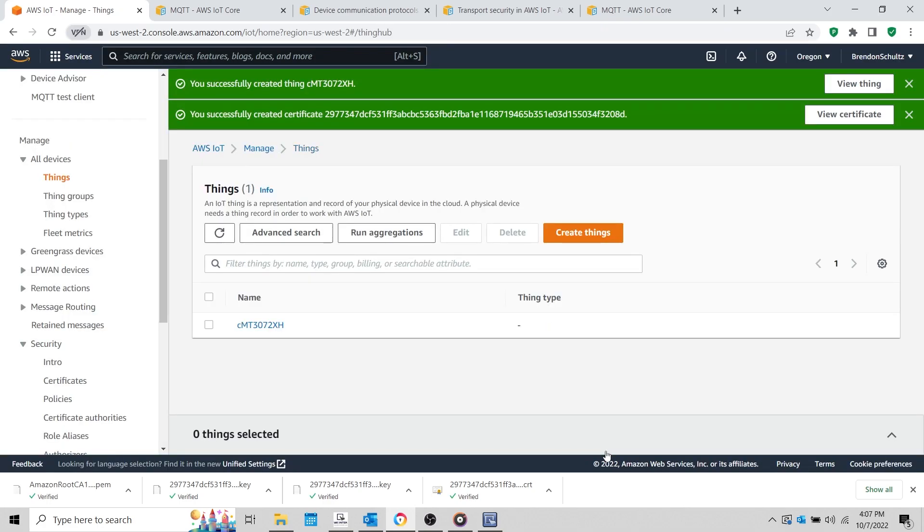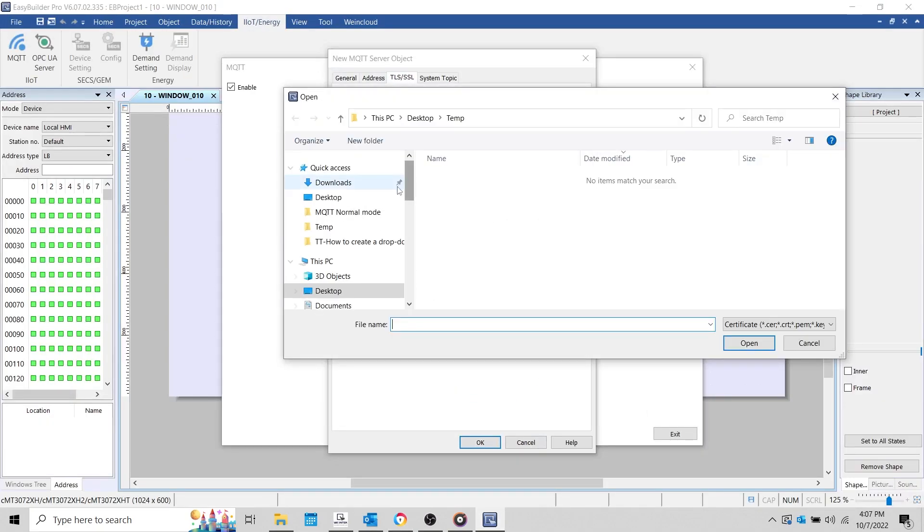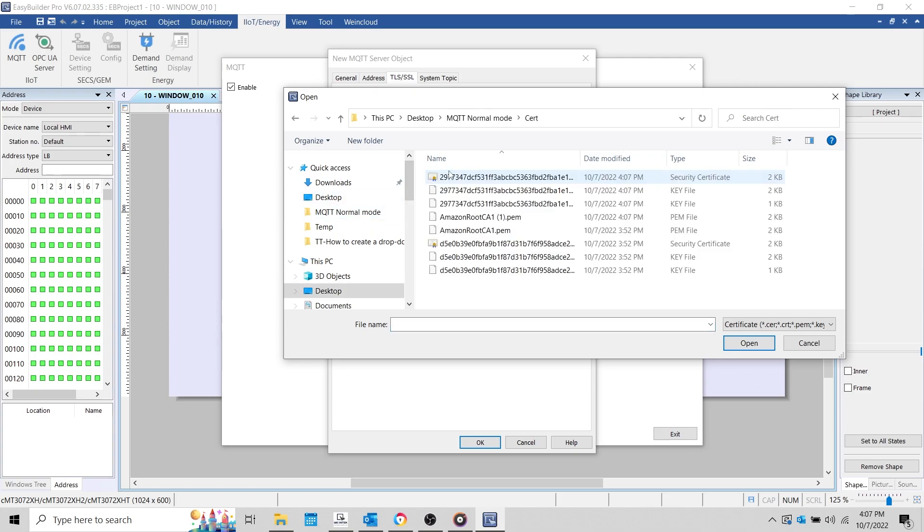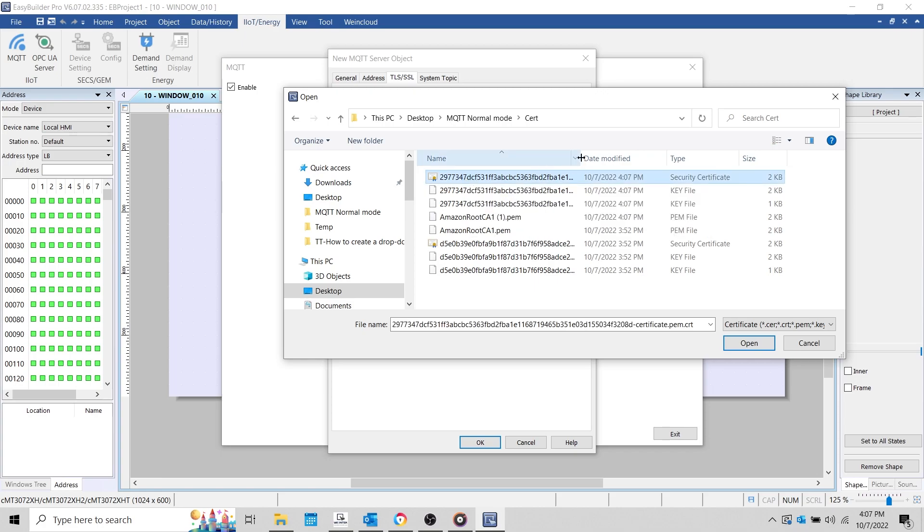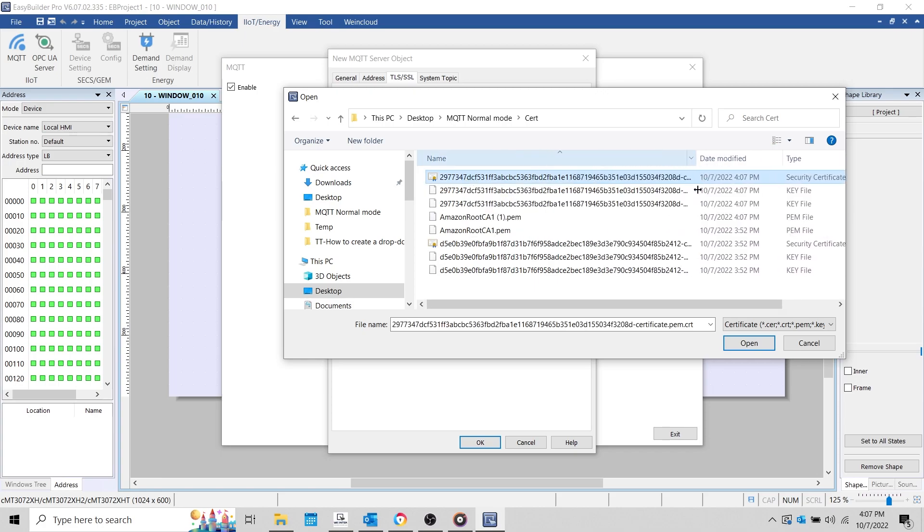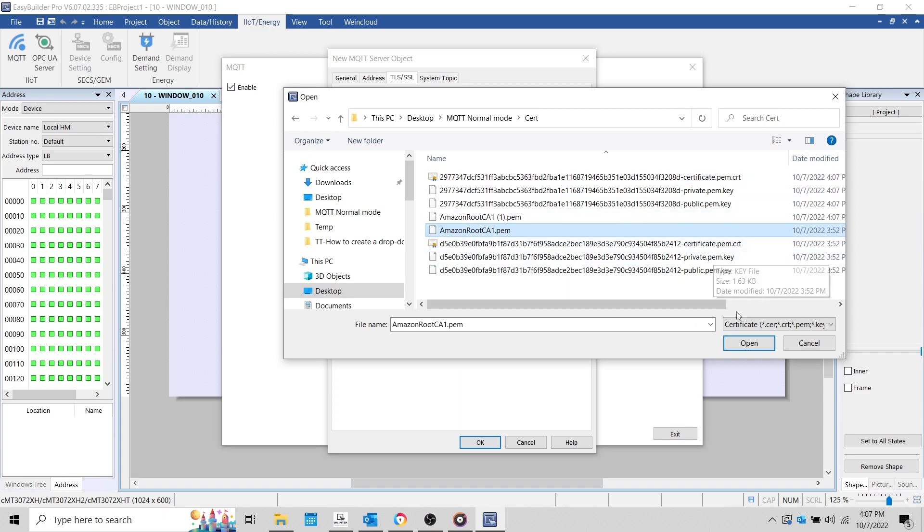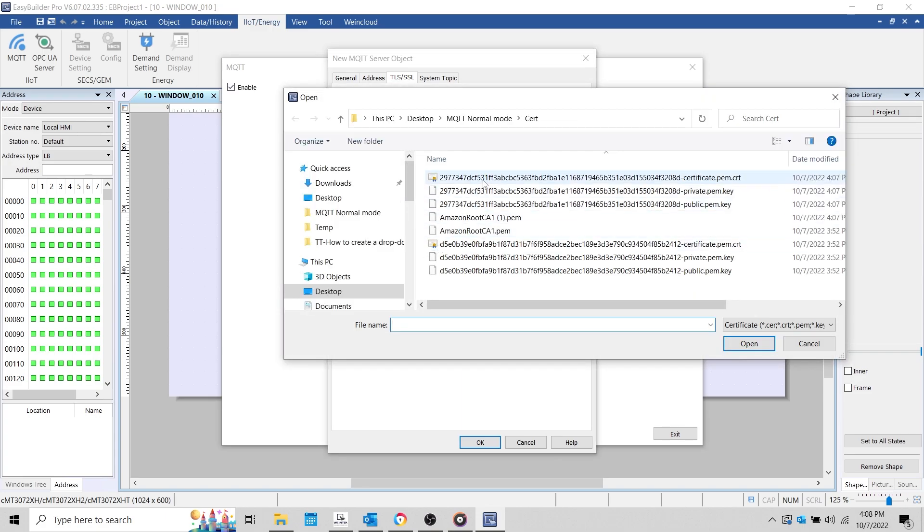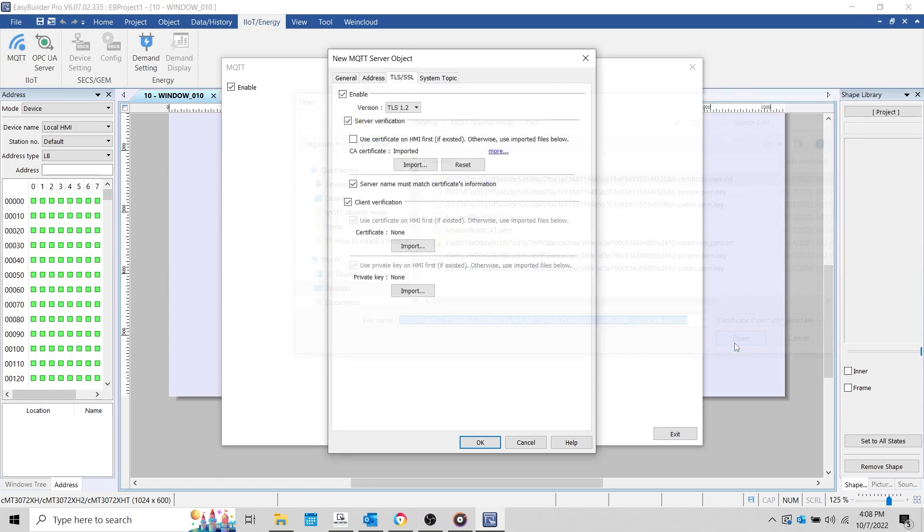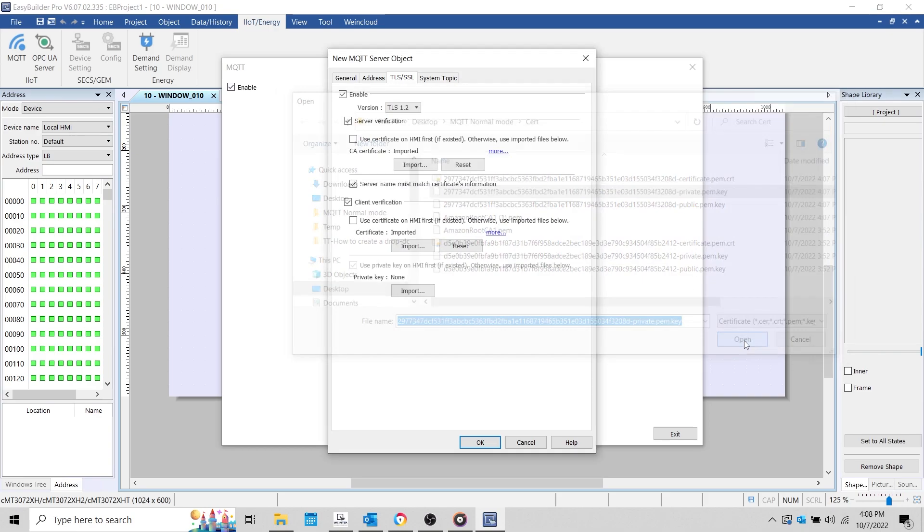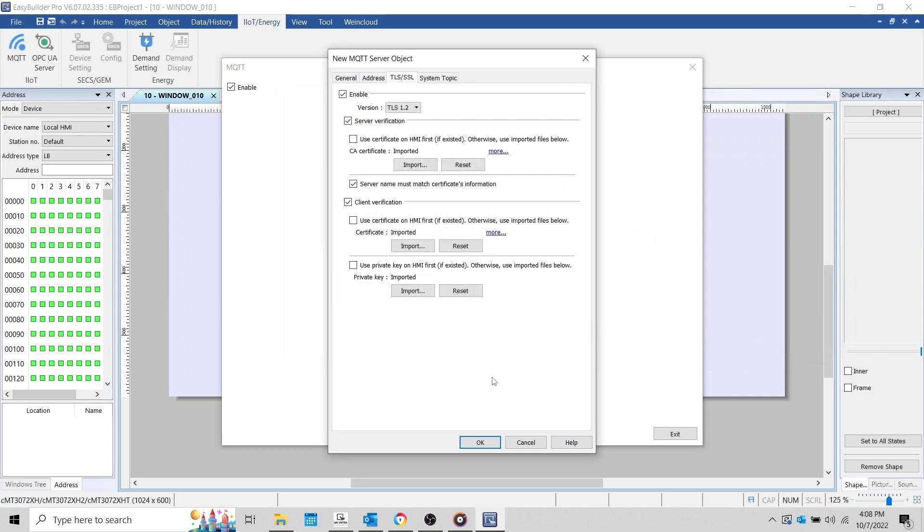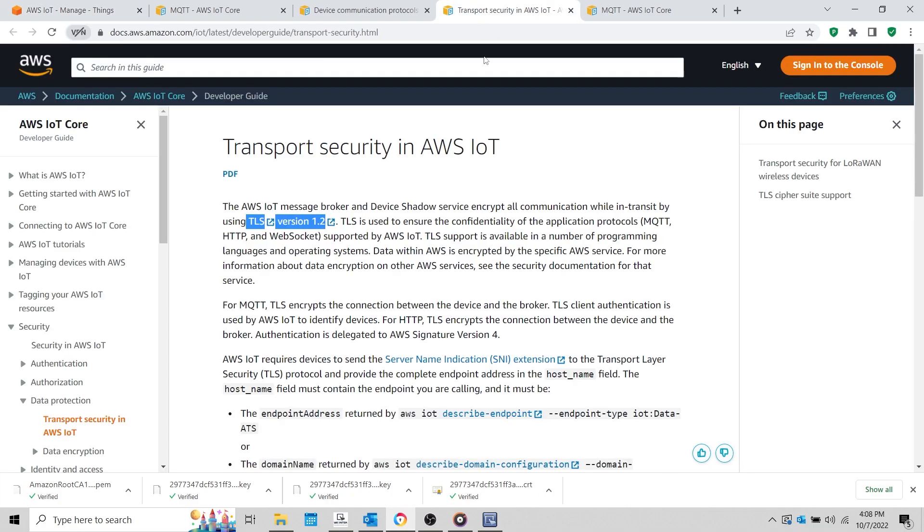Use the Import button within EB Pro to import the CA file. The device certificate may download as a standard text file, in which case we'll need to remove the .txt extension. We'll import this file under Client Verification. And, as stated, we'll need to import the private key as well. At the top, you'll notice a TLS version dropdown list. Currently, AWS IoT uses TLS version 1.2, so we'll leave this as the default setting.